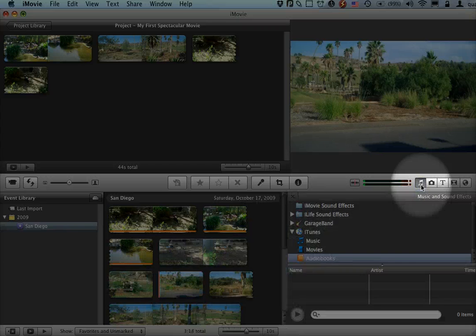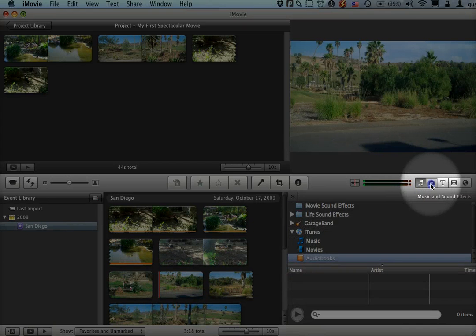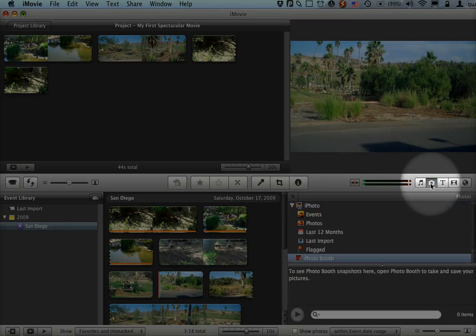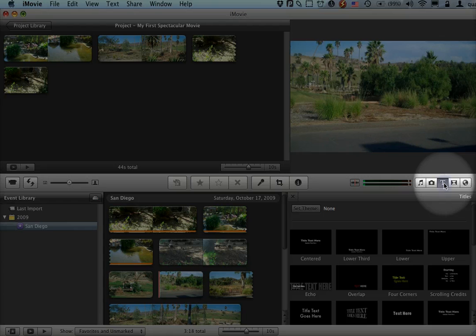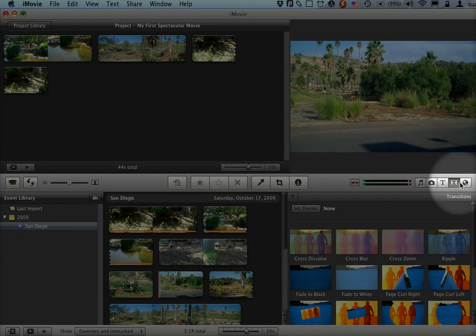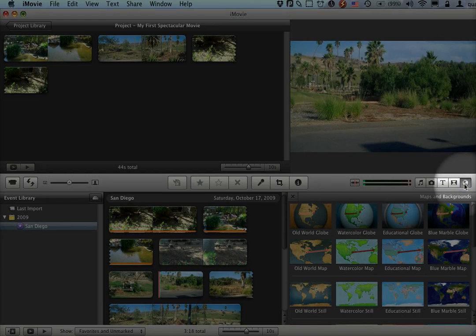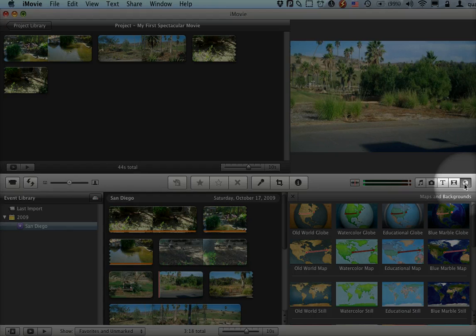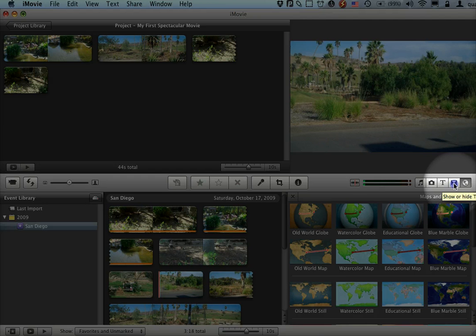We can add music, we can add still images, we can add titles, we can add transitions. We can even add maps to this in kind of cool Indiana Jones style ways.